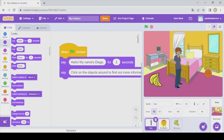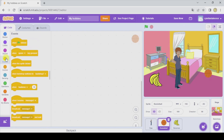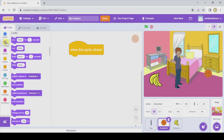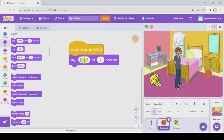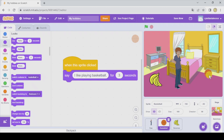So as I said, let's go to the basketball now. In Events, 'when this sprite clicked' — when we click on the basketball, it is gonna say 'I like playing basketball' for three seconds. When we click, it says 'I like playing basketball.'